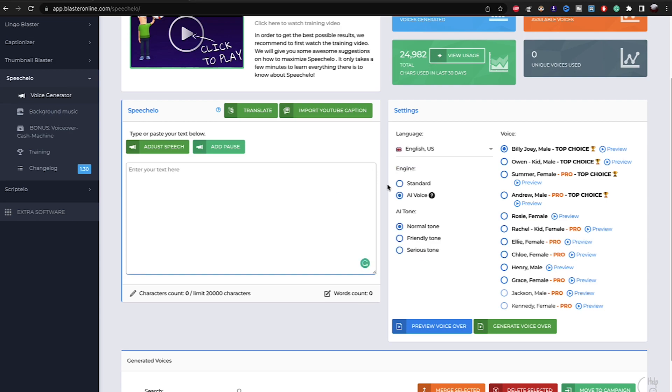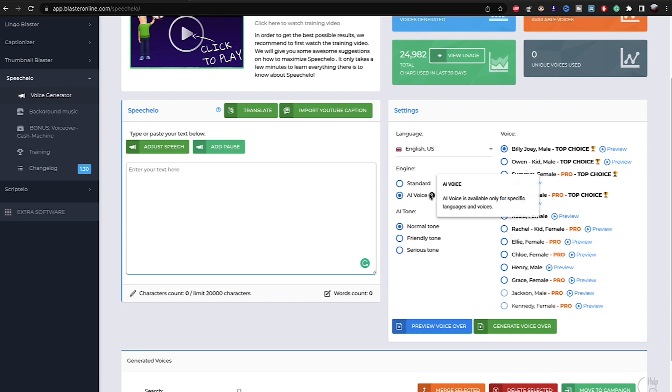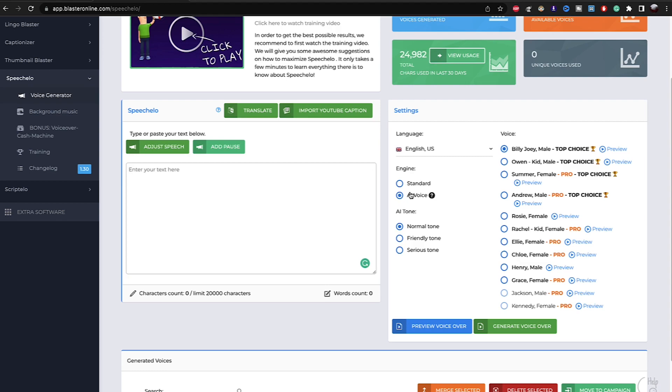But if you want to get the best out of this software, when you make your voice, choose AI. There is two options, standard and AI. Make sure you always choose AI. But some languages don't support AI, so always check for AI. Always make sure you selected AI, and the AI tone, make sure it's normal, normal tone. So this is exactly how I use.